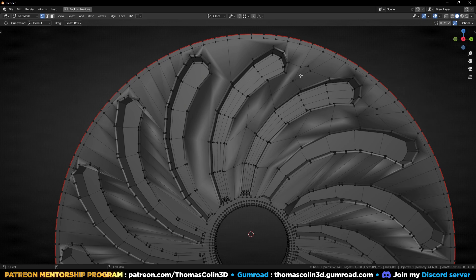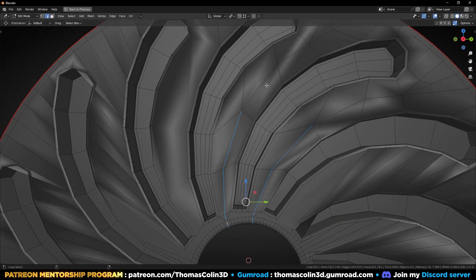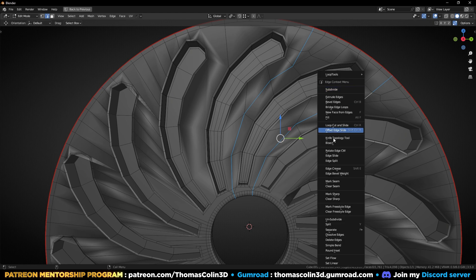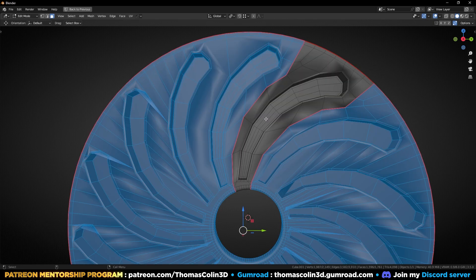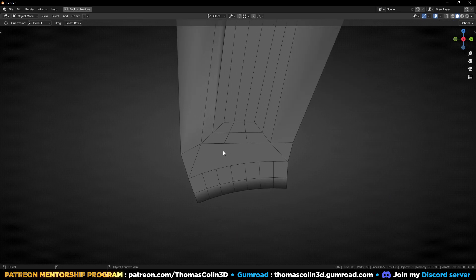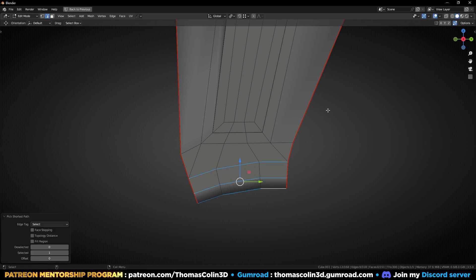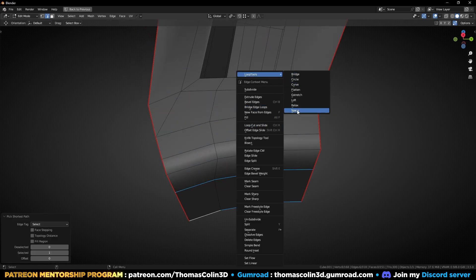Now that I have the same pattern on both areas, I can connect these two. Select these loops — this one, this, and this. Right click, mark seam. Press L to select it, CTRL I to invert, X and remove the faces. Connect this with this, and this with this. We can remove these edges. Select this, right click, Loop Tools, Space. Same there — right click, Loop Tools, Space.